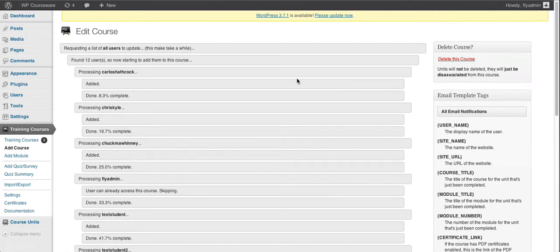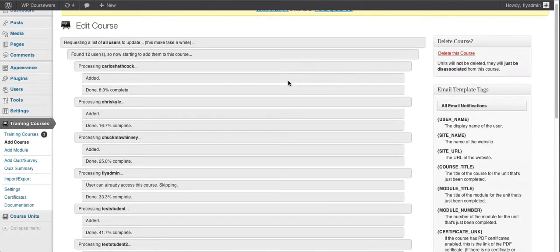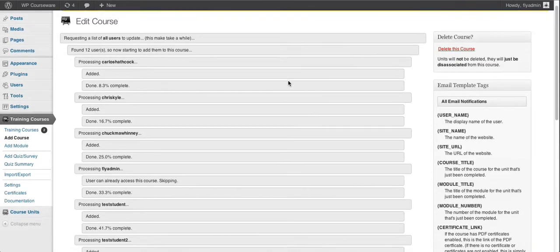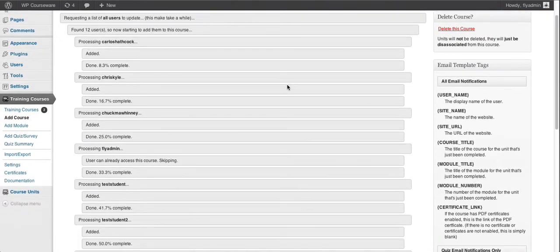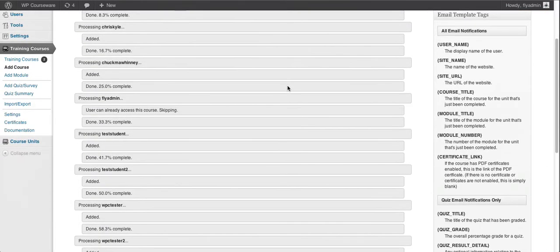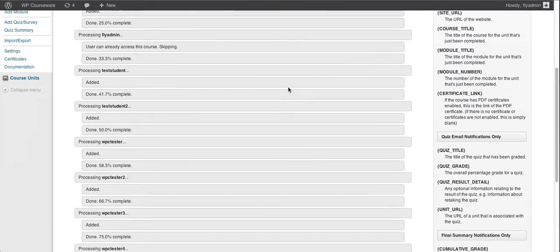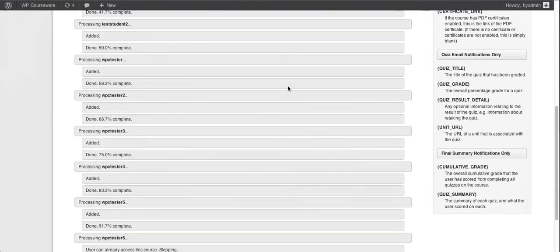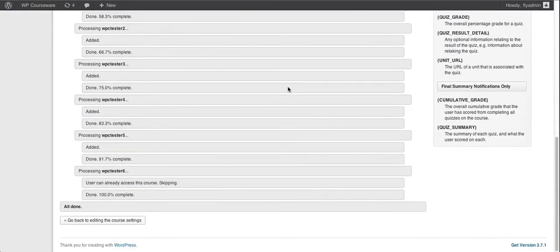And as you can see, we have a progress update here. We have various users being added one at a time, we can scroll down to the very bottom, and we can see that we got the message that the process is all done.